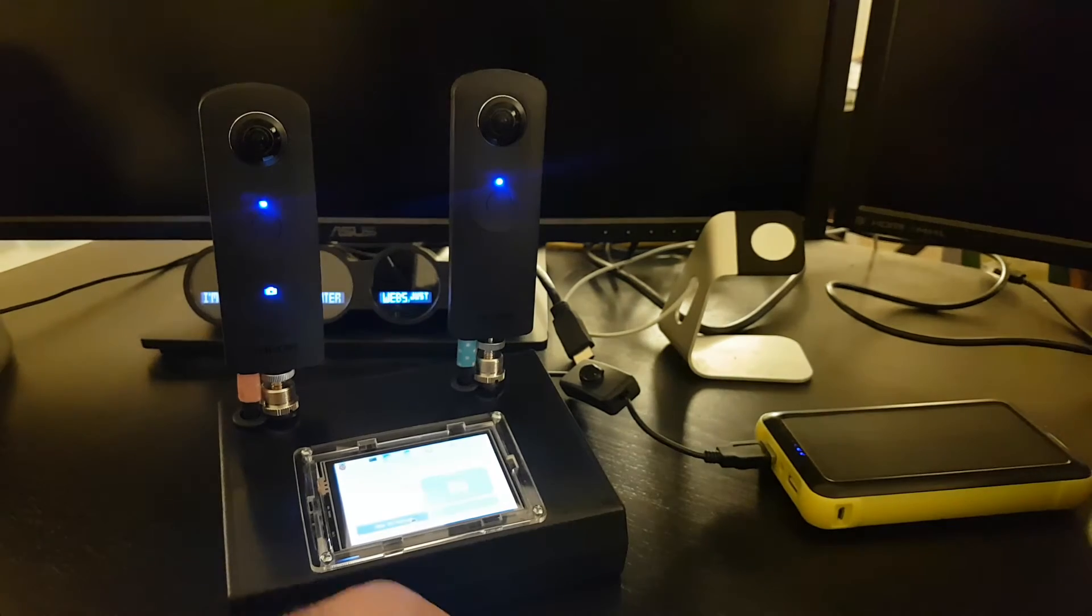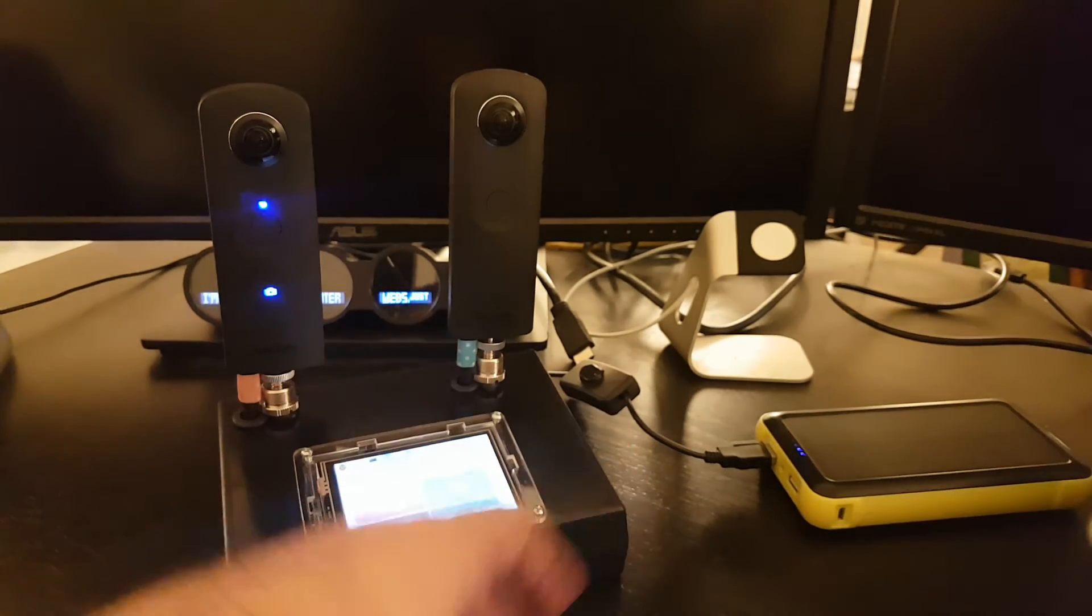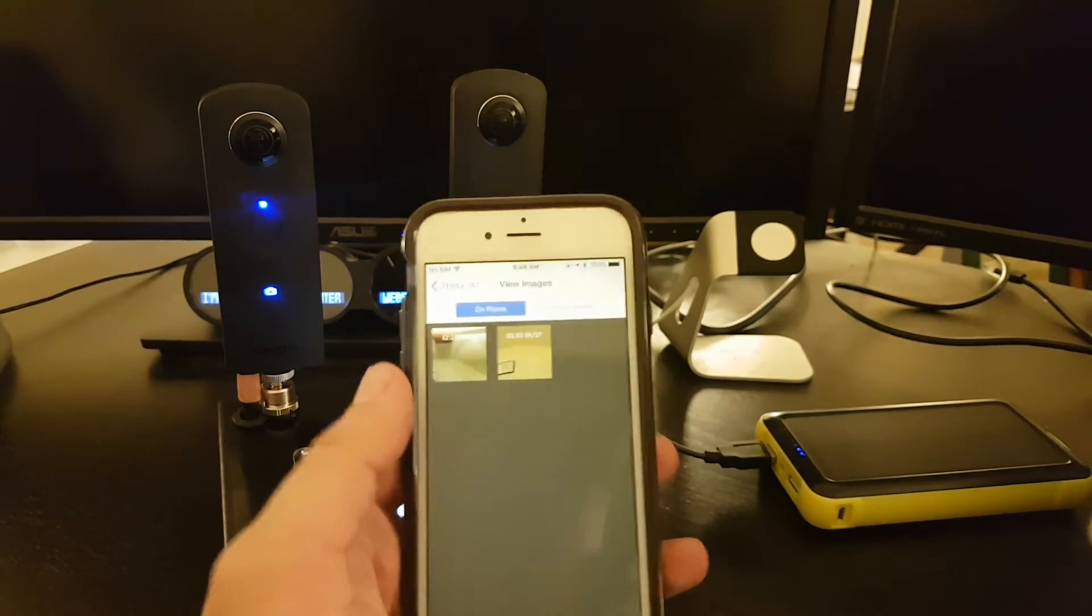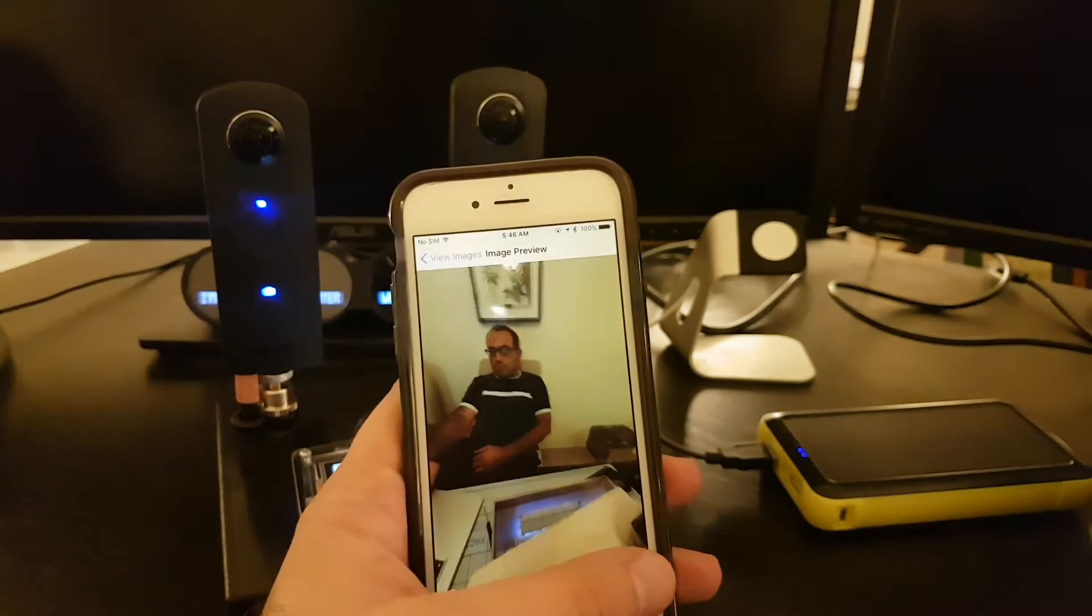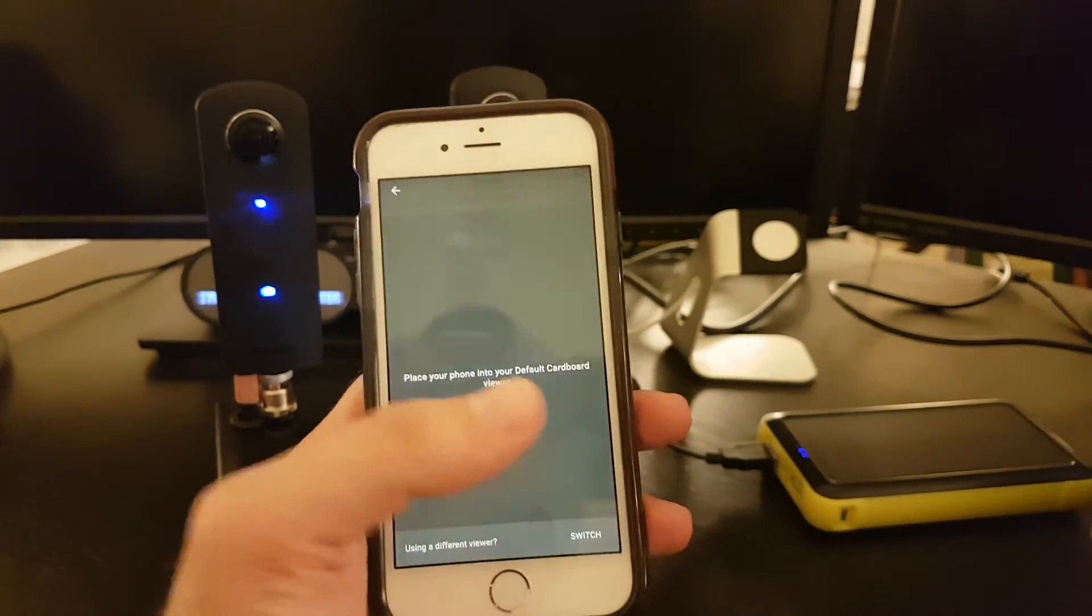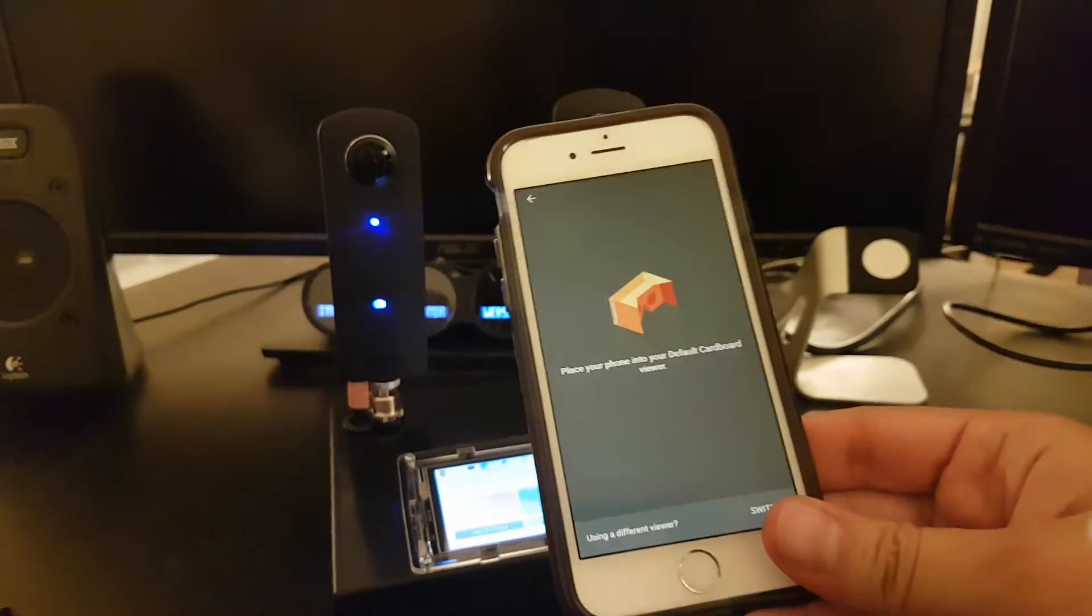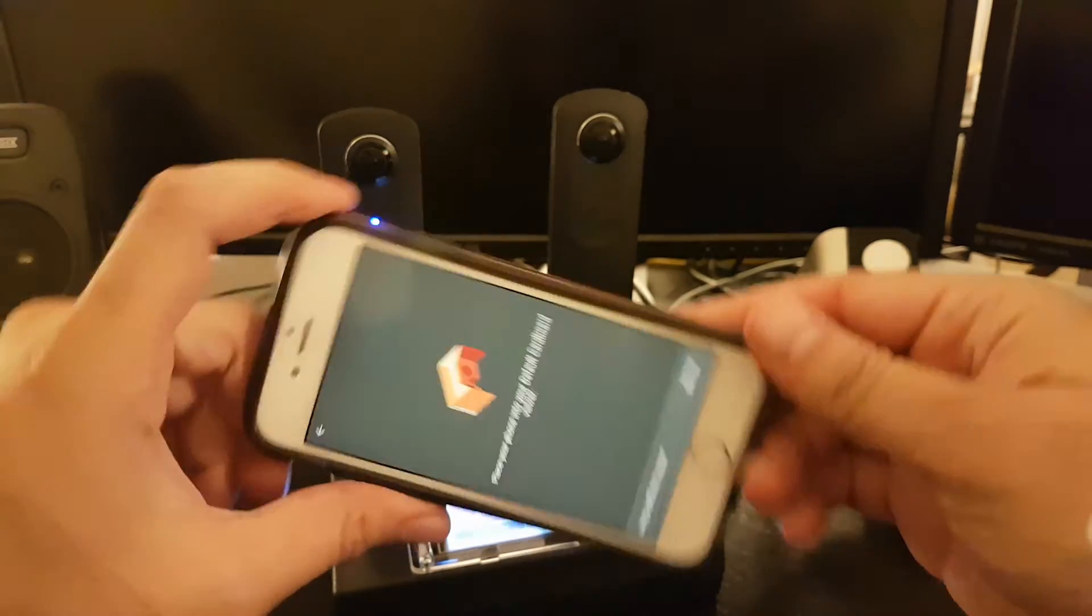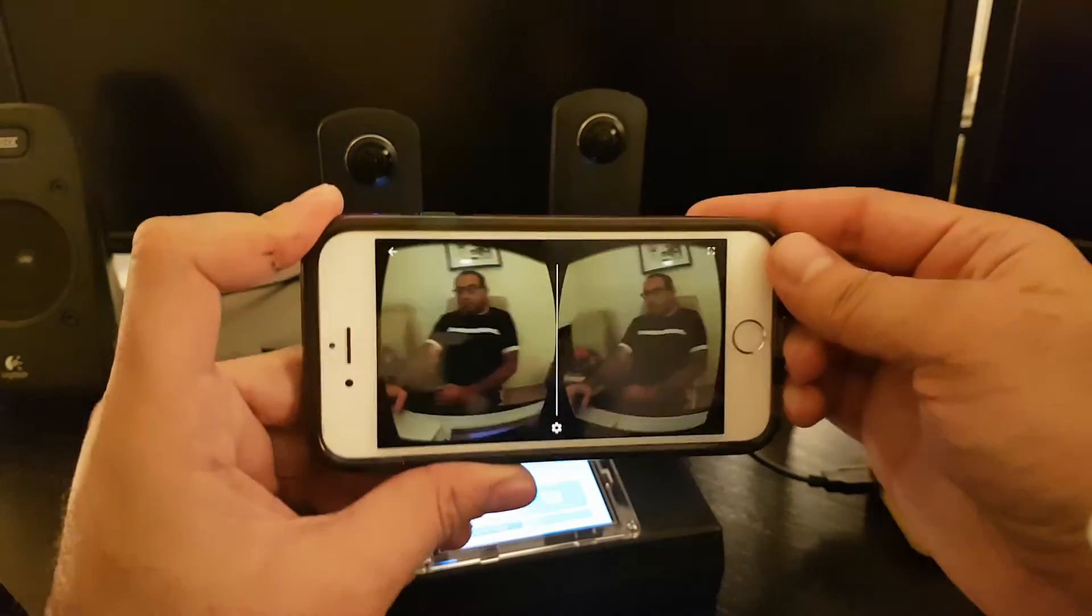The device will take both pictures and process it and combine it into a 3D image. Then we can go on the app and we can view the images or download them from the Theta 3D, and we'll either do it as a panorama or we can put it in a cardboard viewer. Just any Google Cardboard, and then it'll show up as a 3D 360 image.